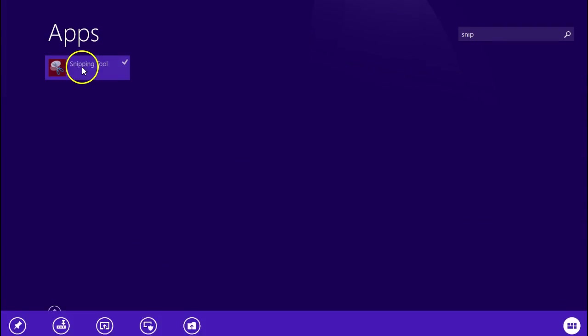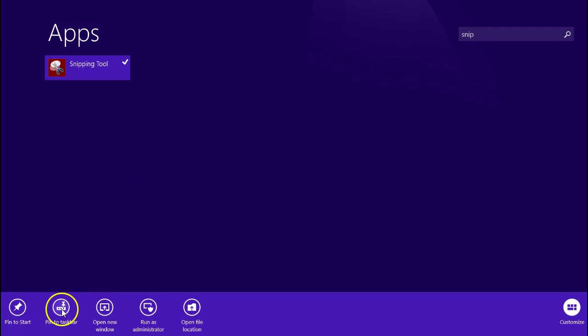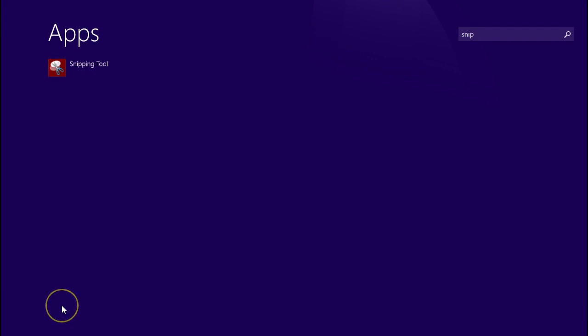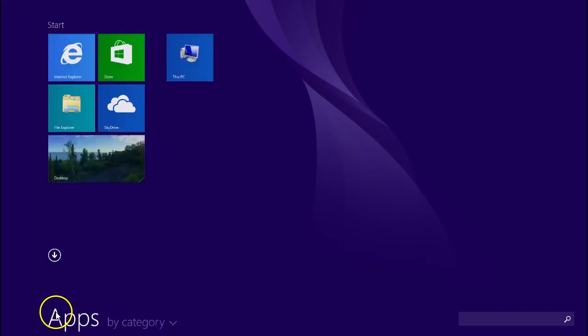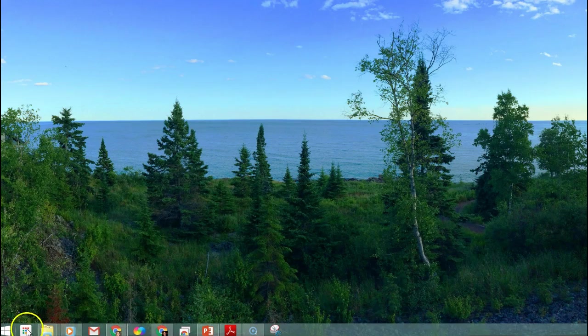If I right click on that I have all sorts of options. You can pin it to your start menu or your taskbar. I'm recommending taskbar. So now if I go back to my desktop, I can see I have my Snipping Tool.